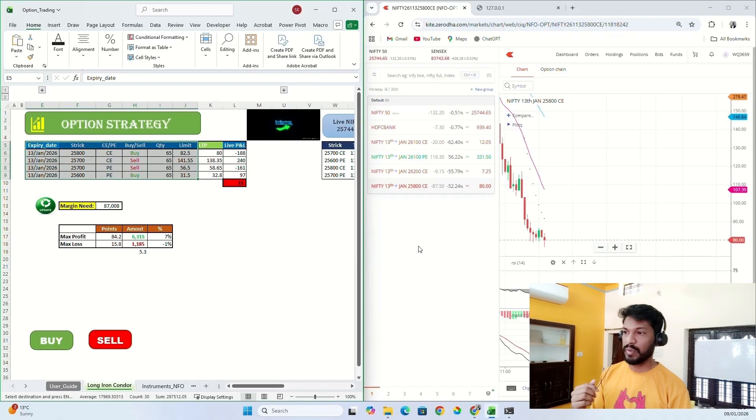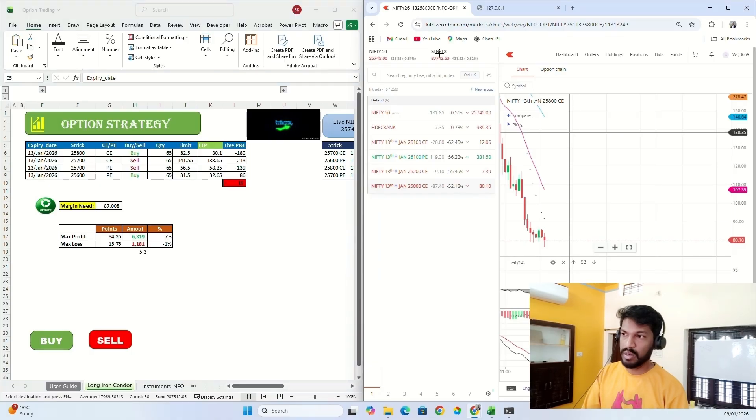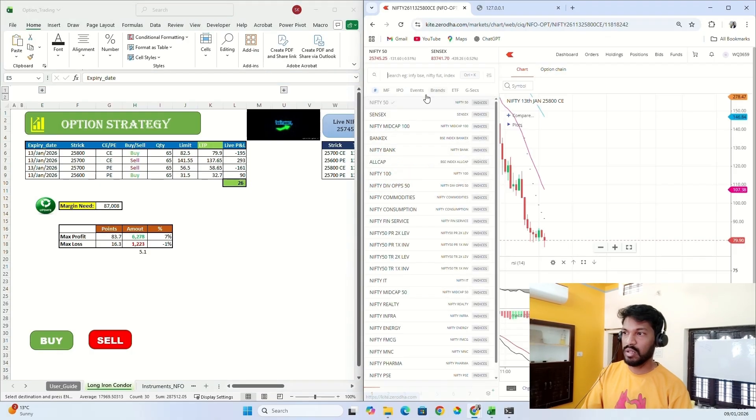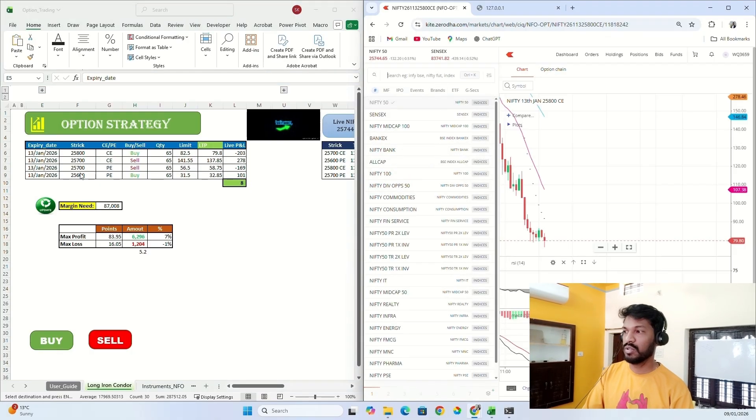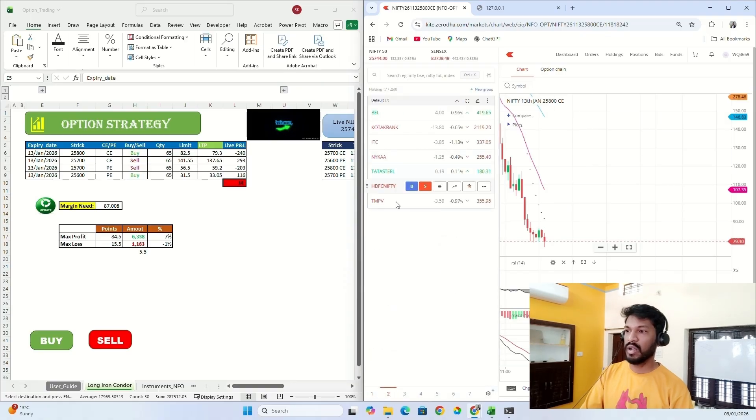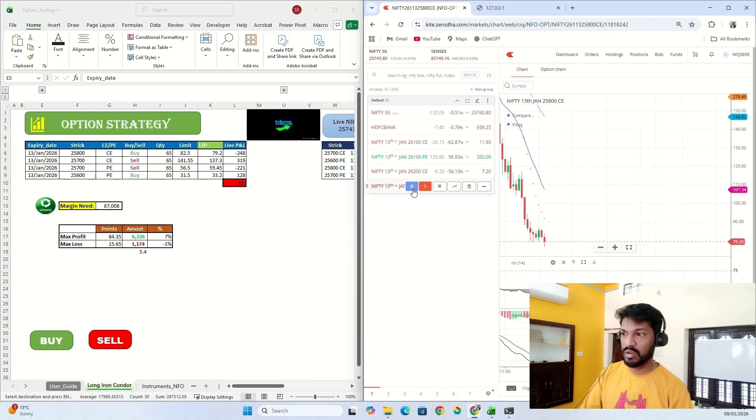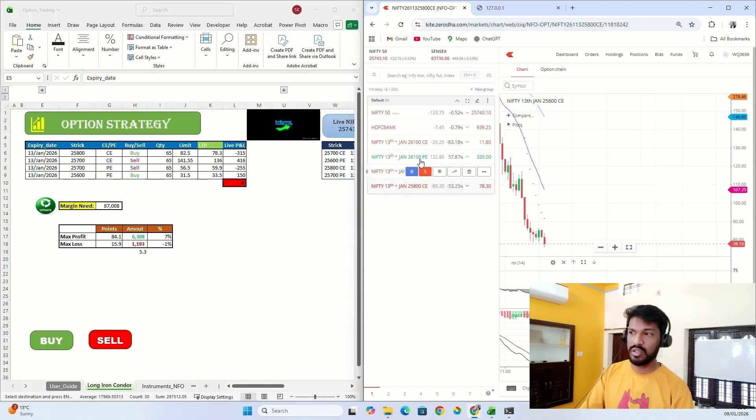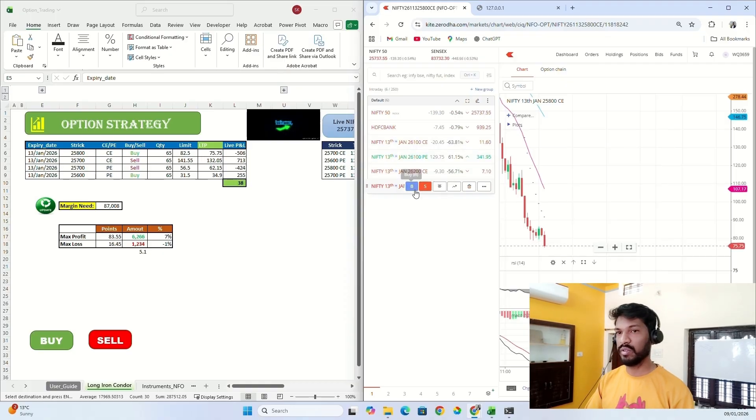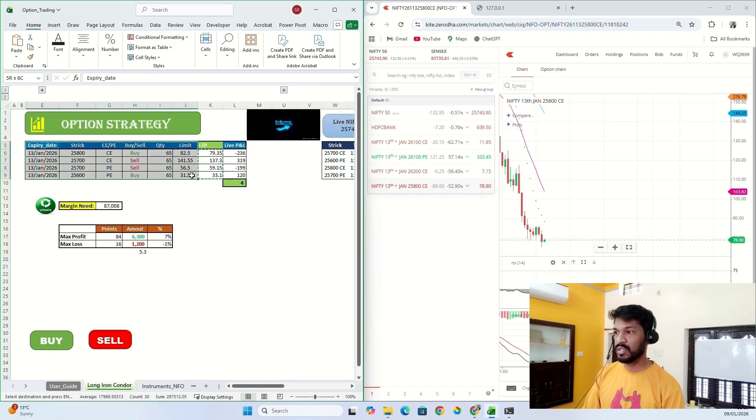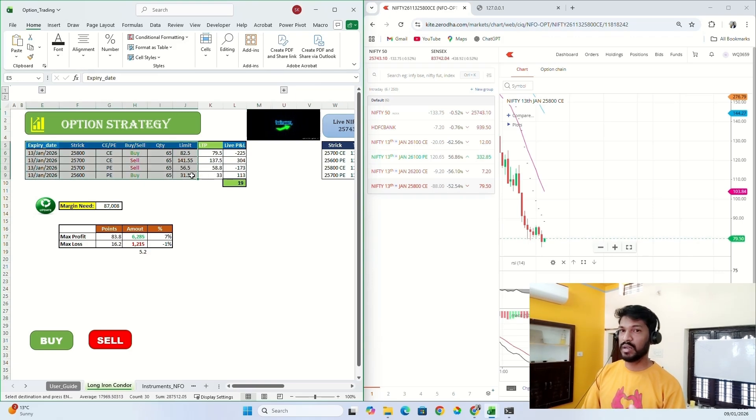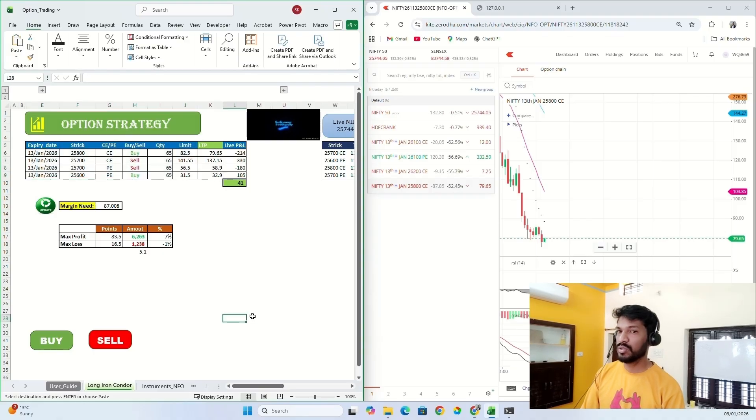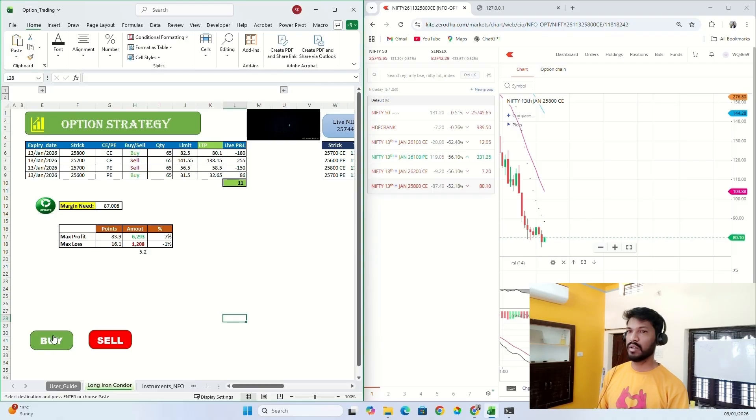The next step is to buy or execute all these trades just by clicking one button. If you want to do manually, you have to go to your Kite account and add all the options that you want to buy, then click on buy, then click on sale for each and every option that you want to trade. But if I want to execute all these trades just by clicking one button, we can do it with the help of macro.